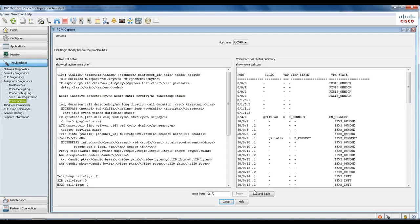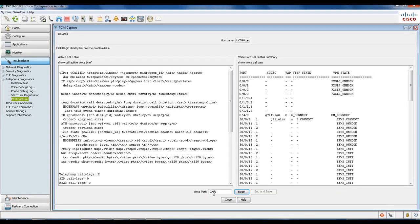A few things to keep in mind before beginning your recording: you really do not want to record more than 10 seconds because it can be very resource-intensive on the box. You will also end up with a large PCM.dat file in the flash, and this may drain all the flash space. The only other quick thing to remember is if you're capturing on T1, make sure you specify the V channel because you really don't want to be capturing all the V channels.